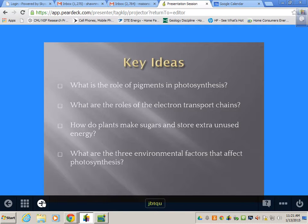Now let's talk about the chemistry behind it. We're going to look at the role of pigments in photosynthesis, the role of the electron transport chain (the ETC), and how that helps us make ATP and NADPH. We'll talk about how plants make sugar — which they do actually without light — and the three factors that can affect photosynthesis.